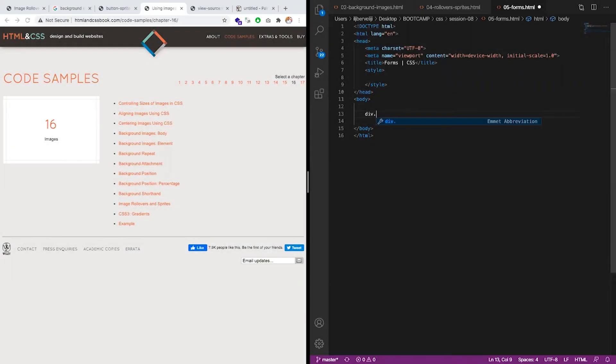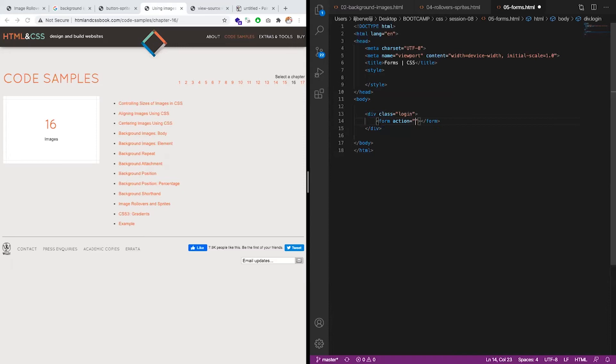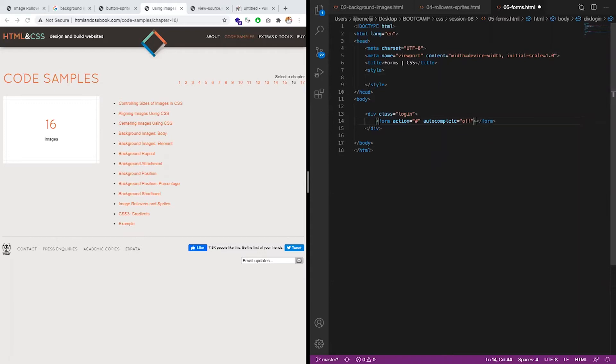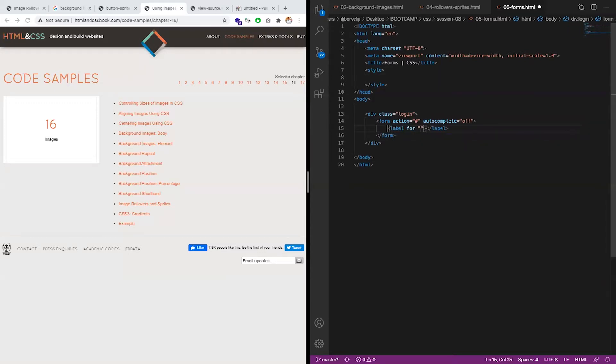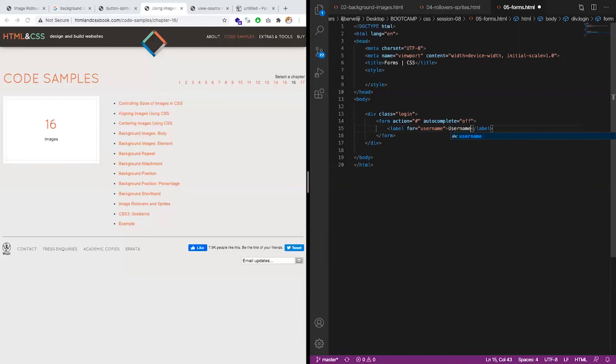Let's try a new form div login, for example. Form and action, autocomplete, let me lay out a label for username, username.